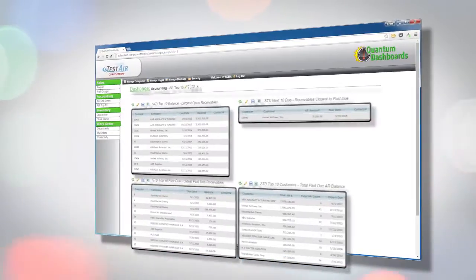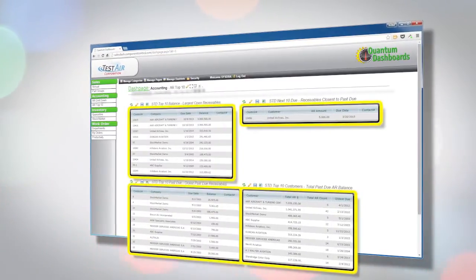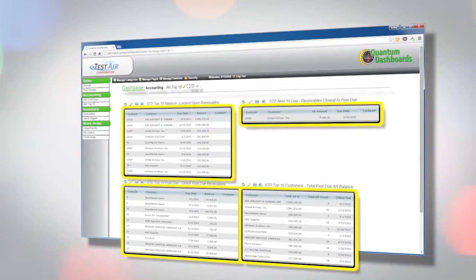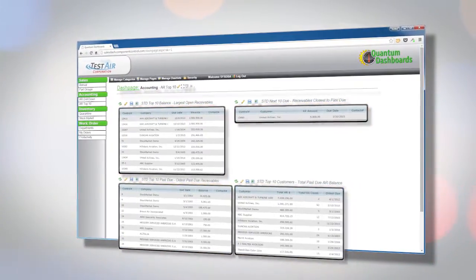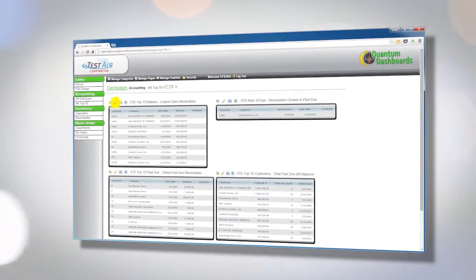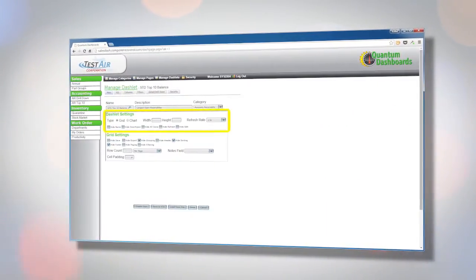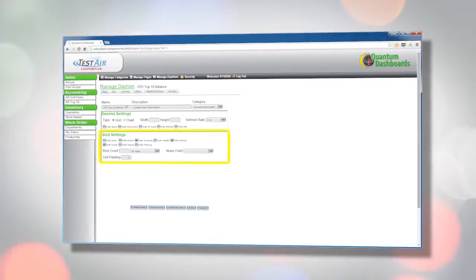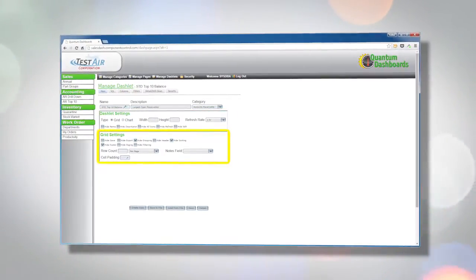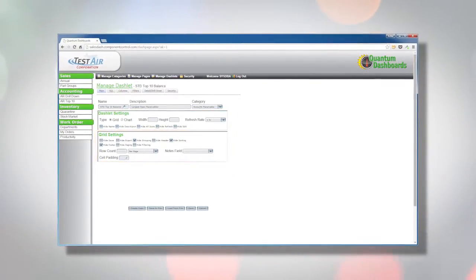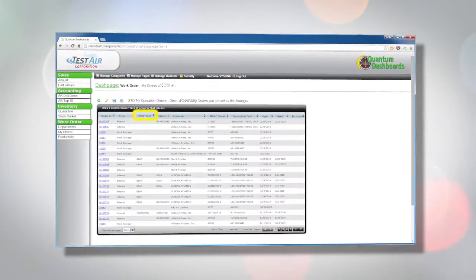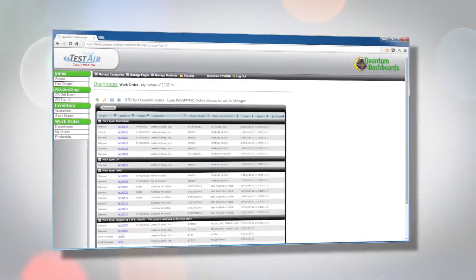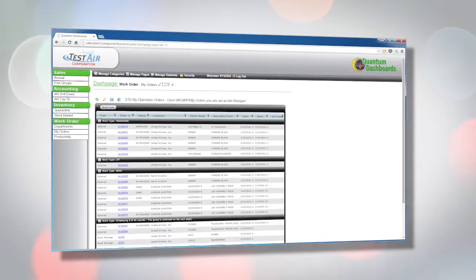If a table layout is a better fit, grid dashlets provide significant flexibility for viewing your data. Users can reorder, resize, or sort columns and apply a combination of filters. You can also quickly group data by dragging any column header to the top of the grid.